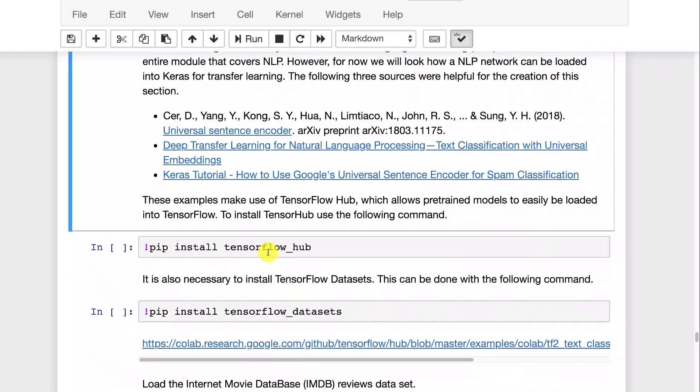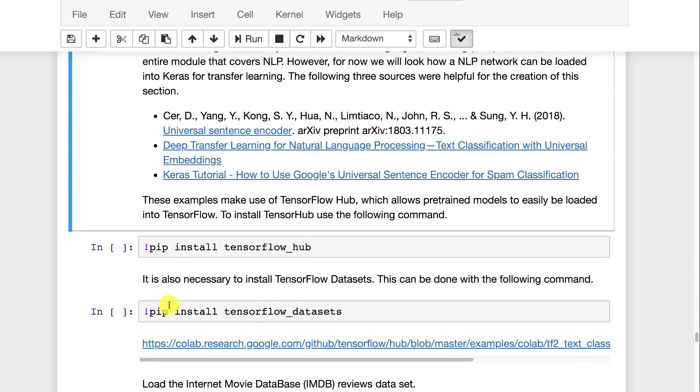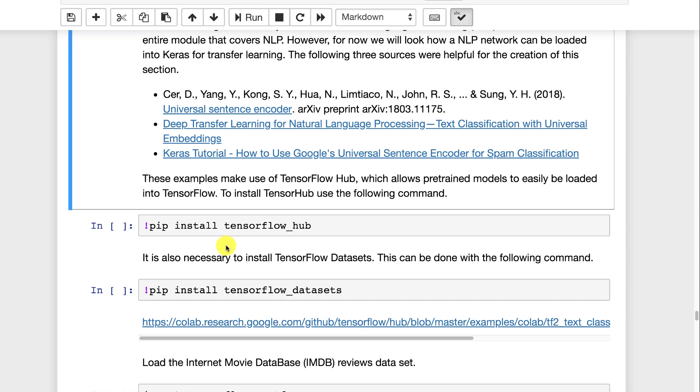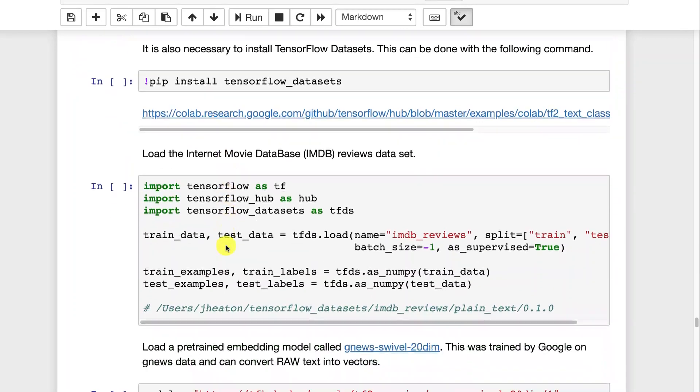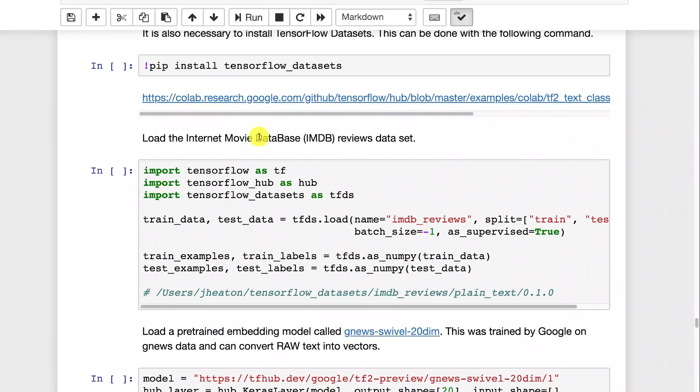To make use of this example, you'll need to have TensorFlow Hub and TensorFlow Datasets installed. You can run those two pip installs. If you're running Google Colab, every time you restart your Colab, you're going to have to rerun these. I already have these installed on my environment. I'm currently running locally. The first thing I'm going to do is load in the internet movie database review. This has reviews for all sorts of movies.